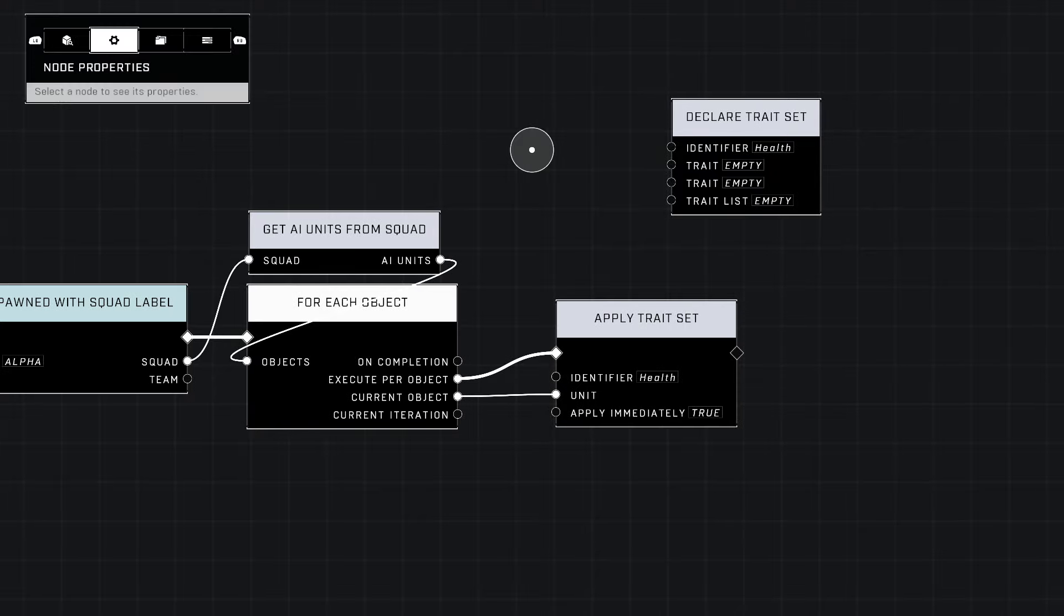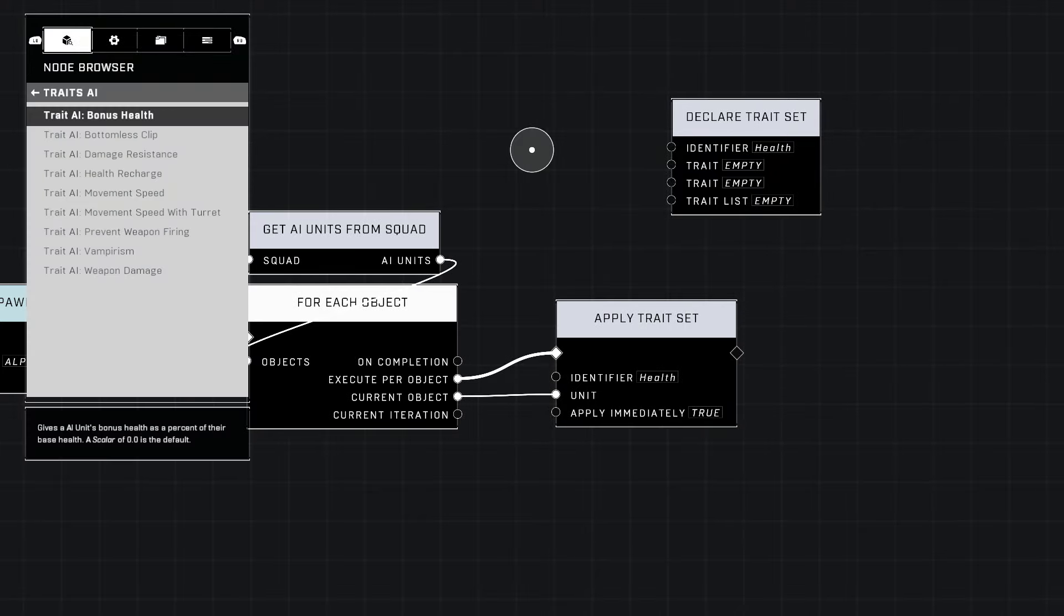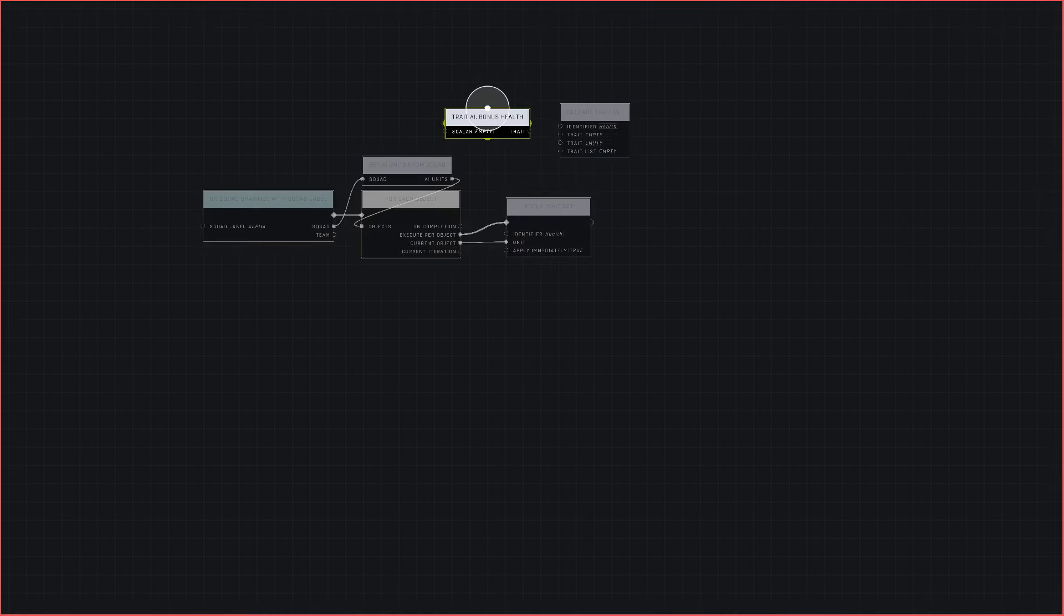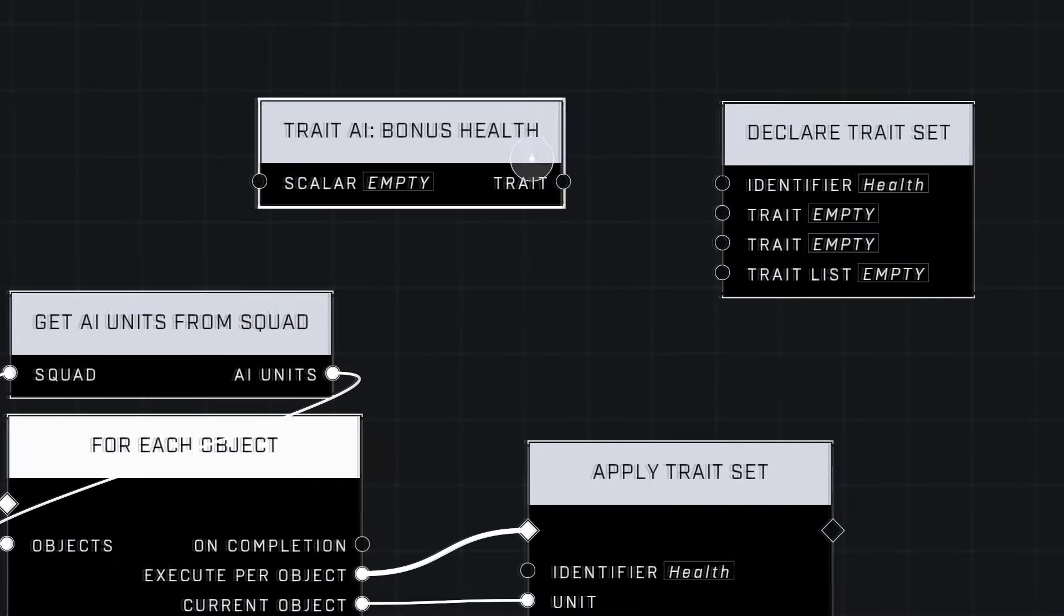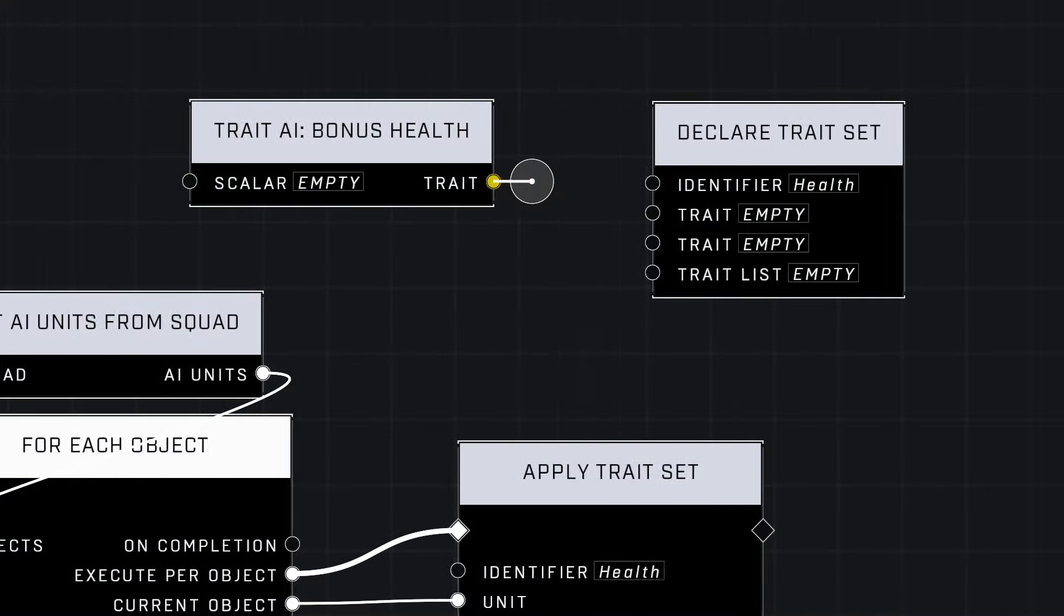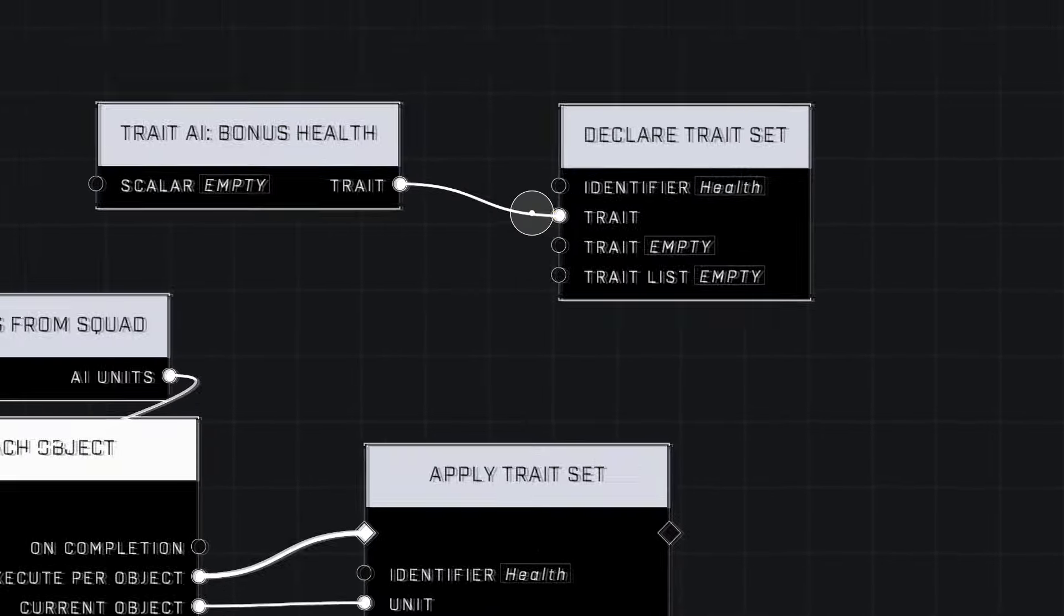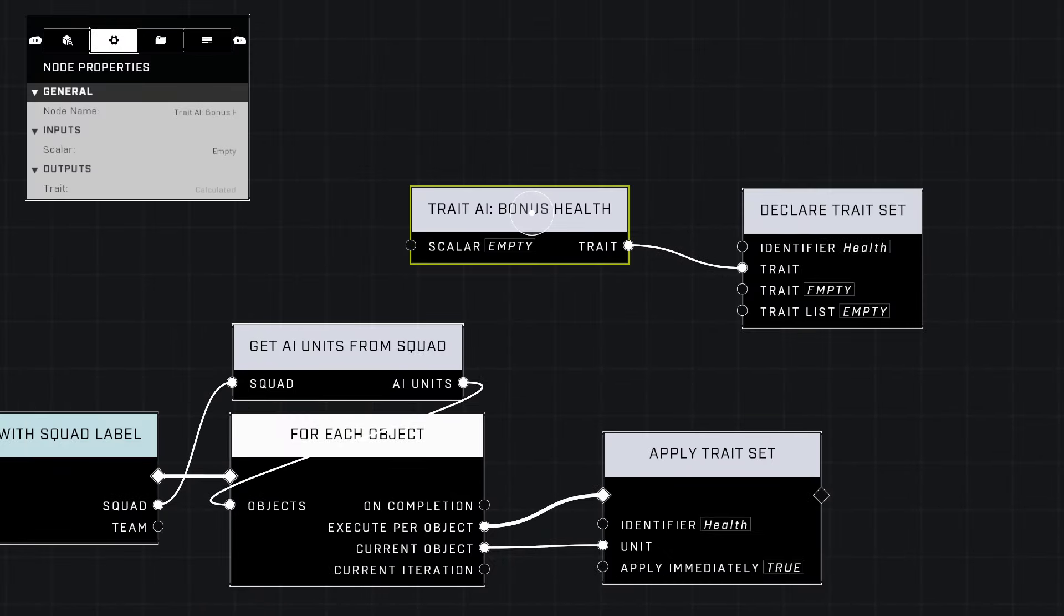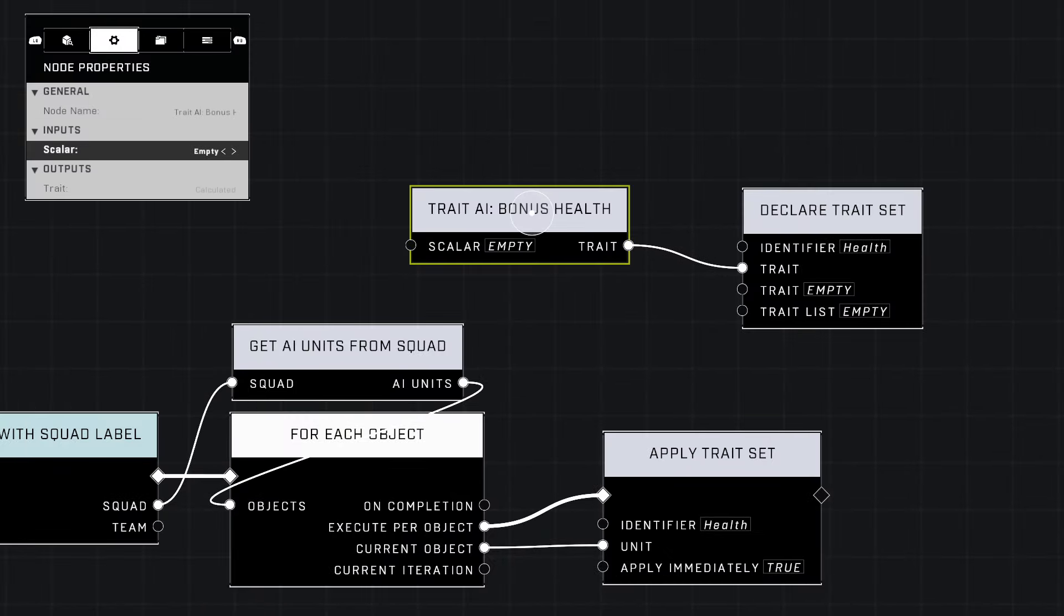All we need to do is go into AI trait bonus health, that's what we're going to be doing. Since we're going to be adding health, go ahead and plug in the trait here and the scalar.